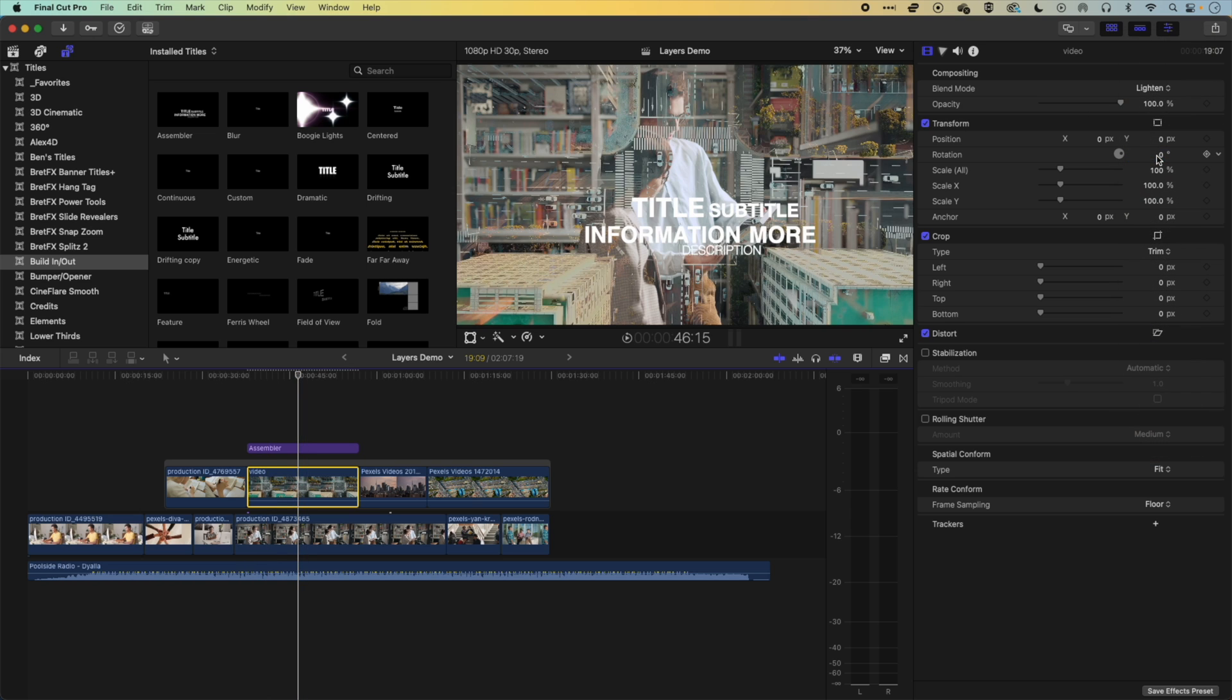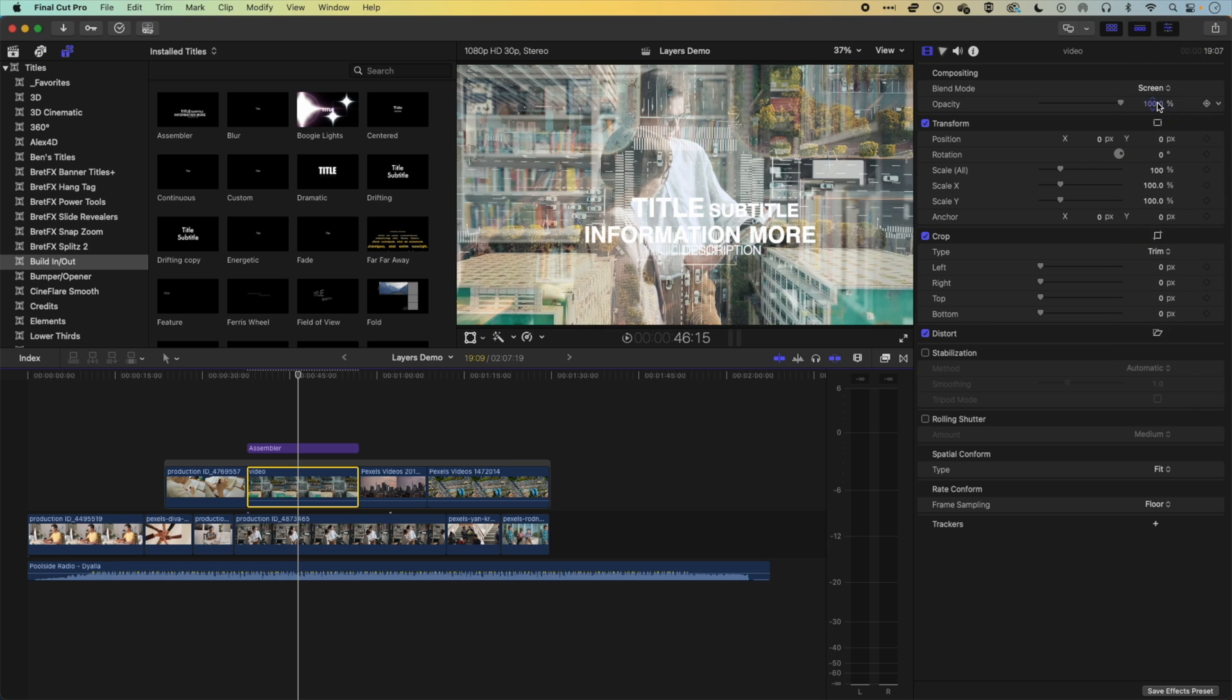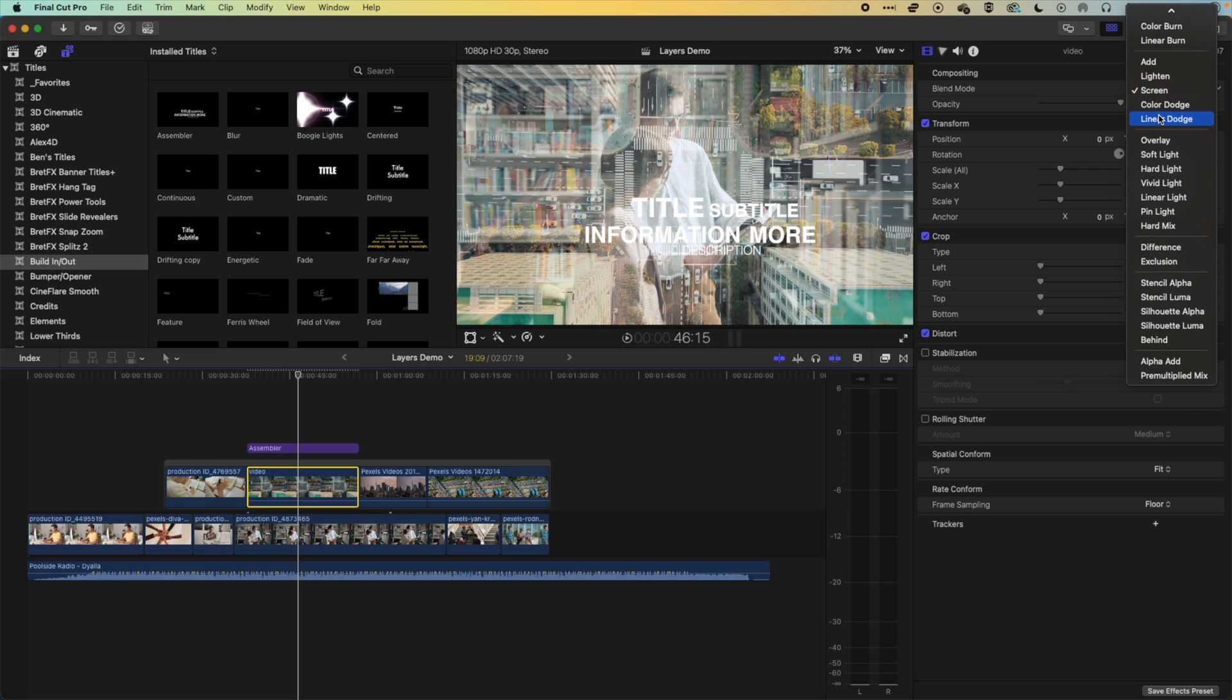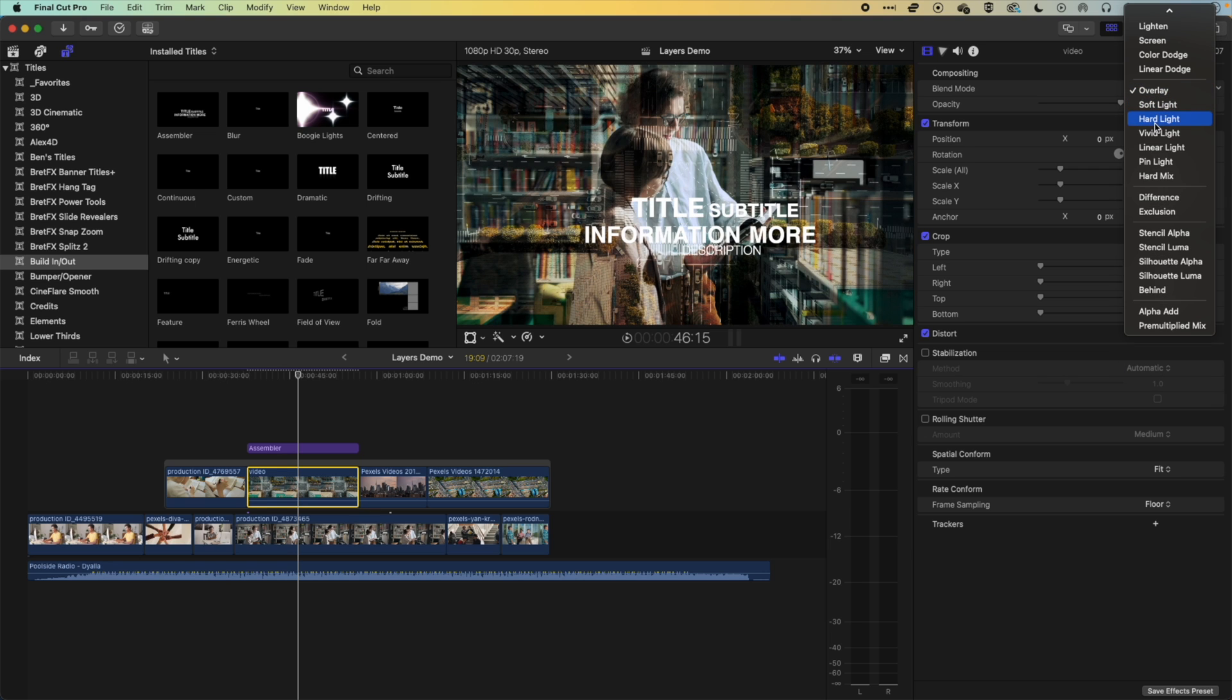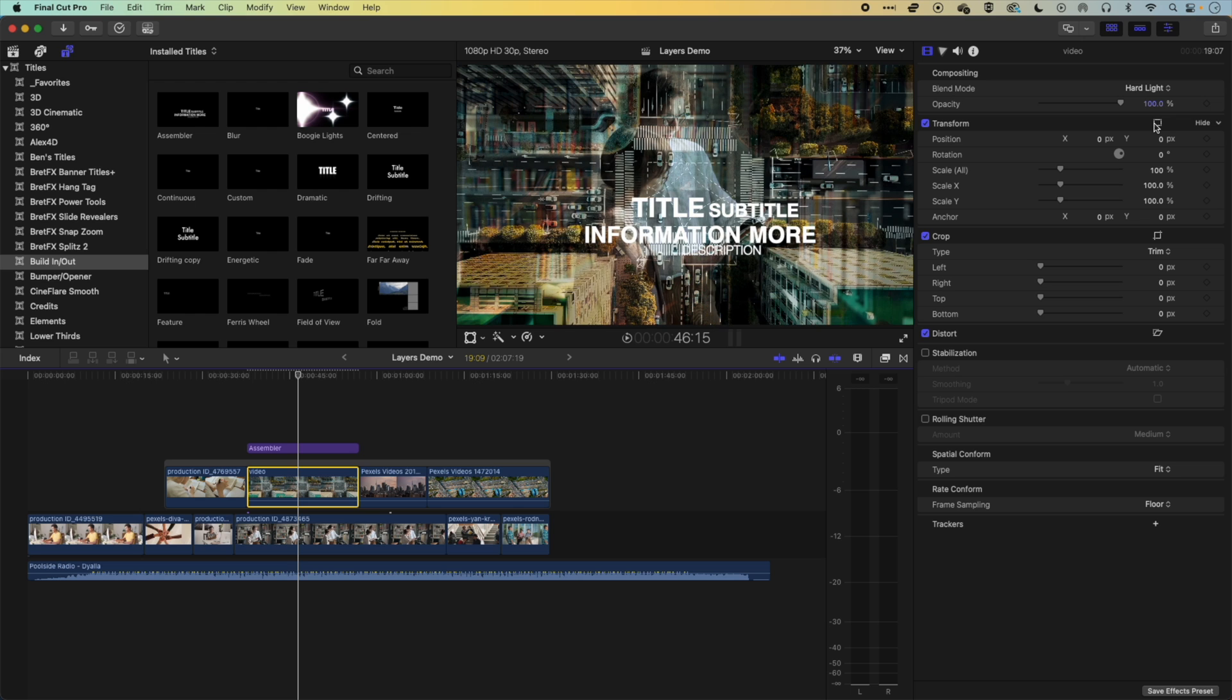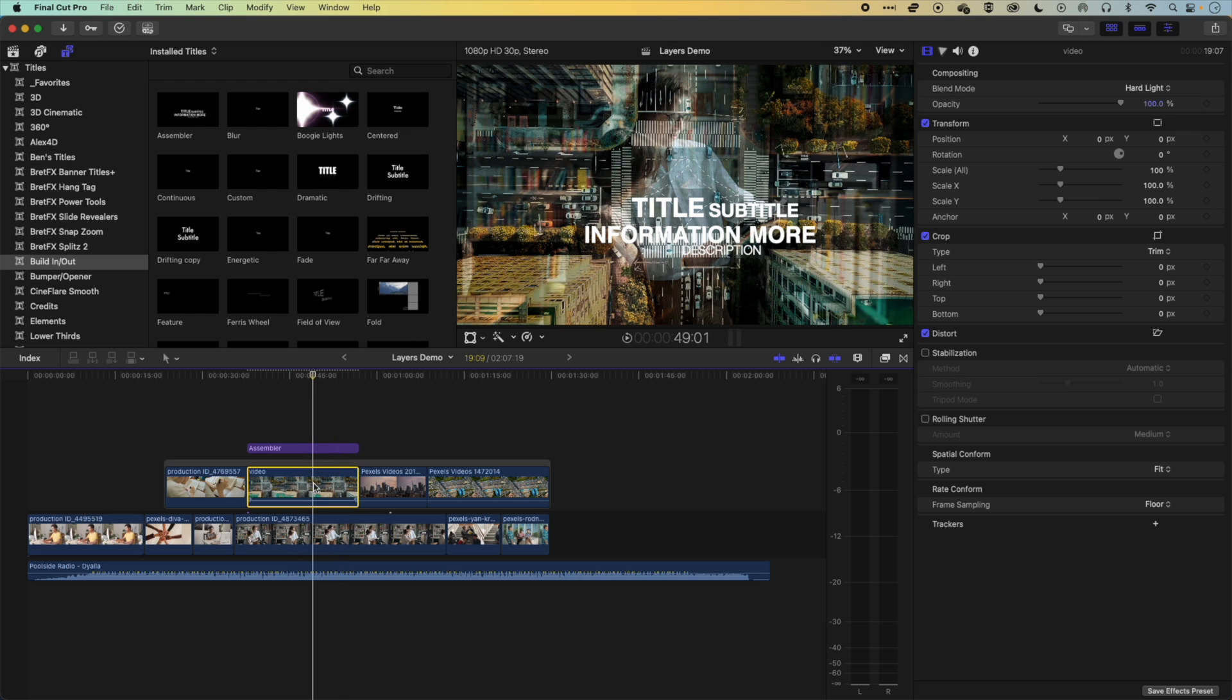So we've got our lighten option, we've got our screen option, and other different options for overlaying and modifying how these images interact with one another within these layers.